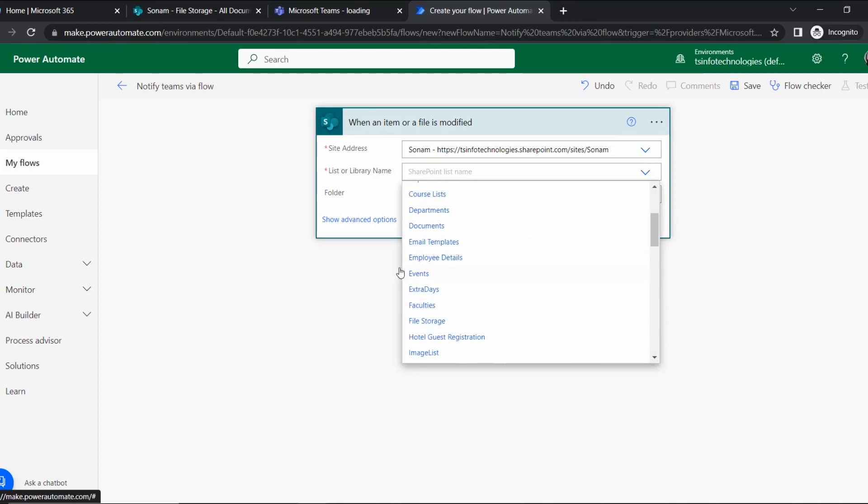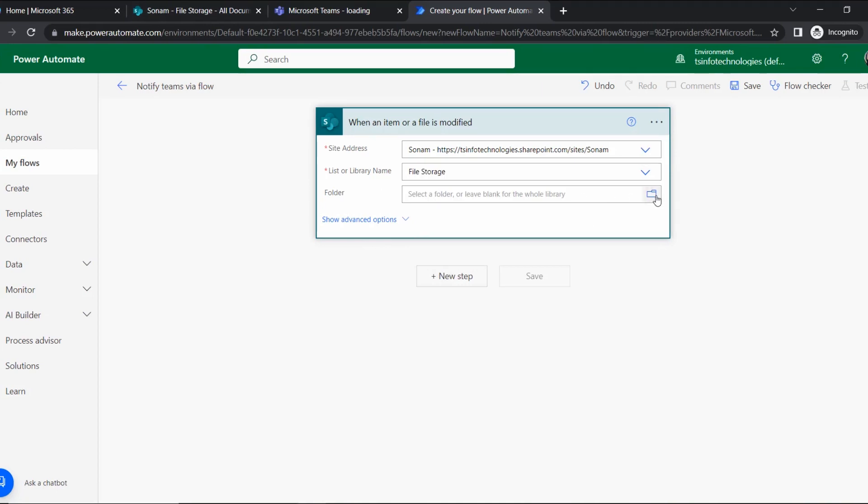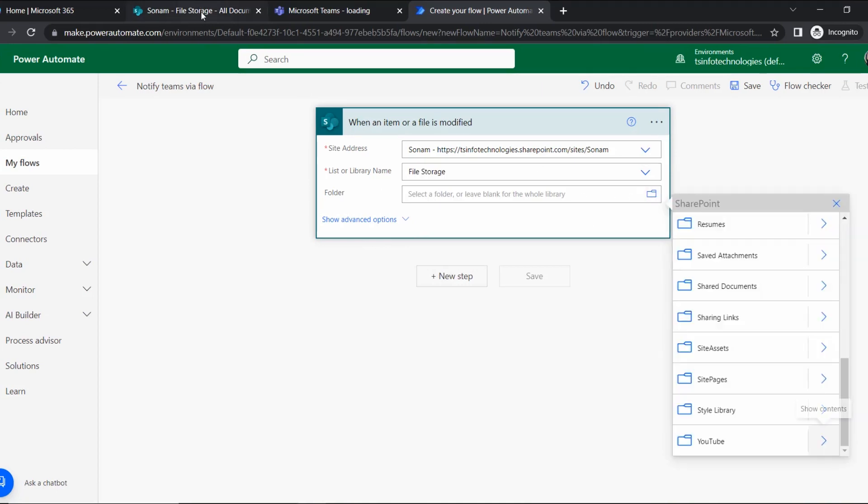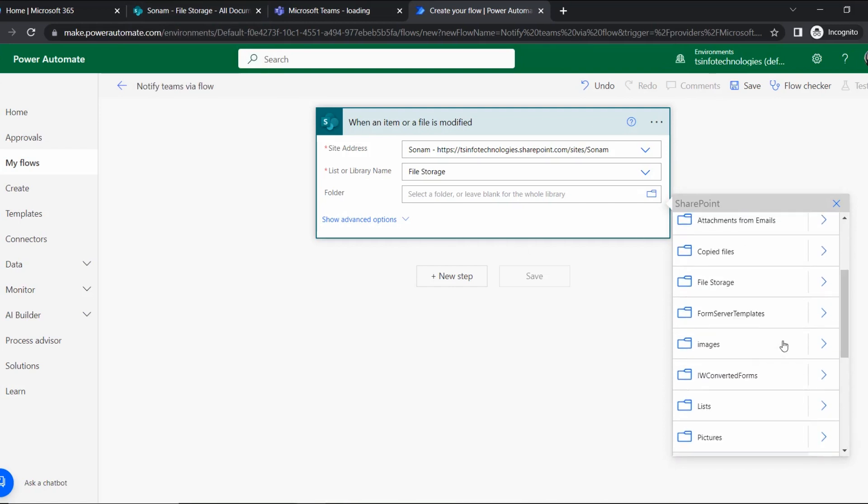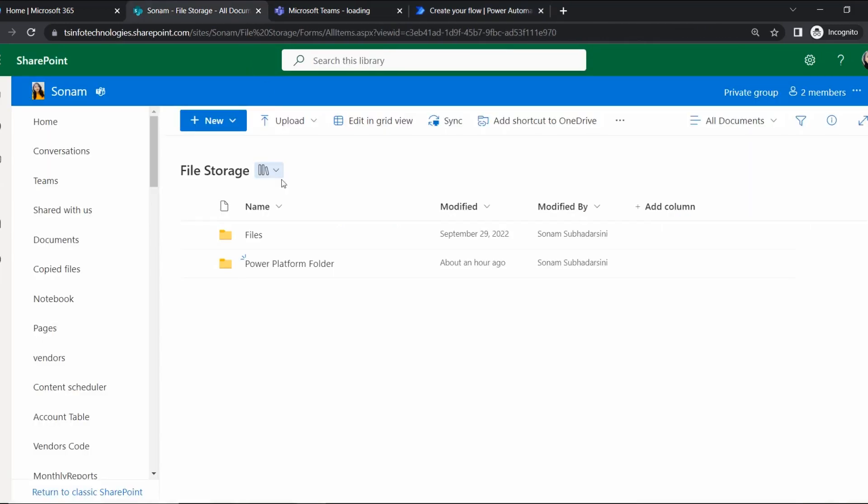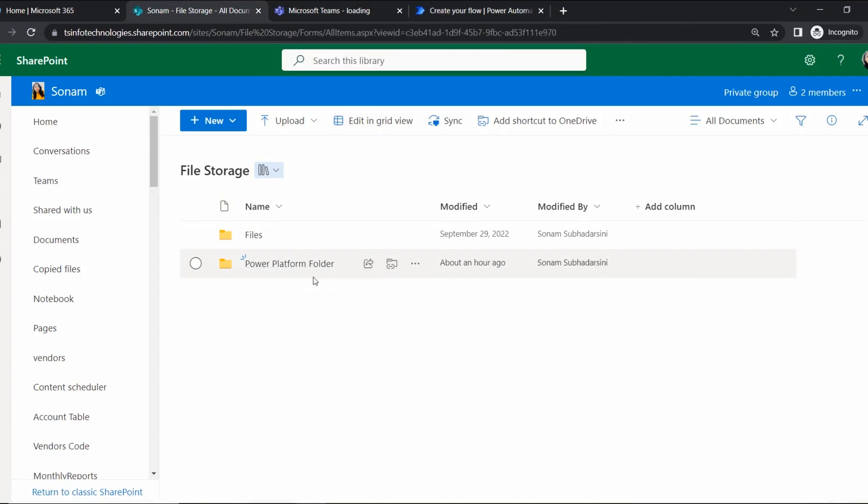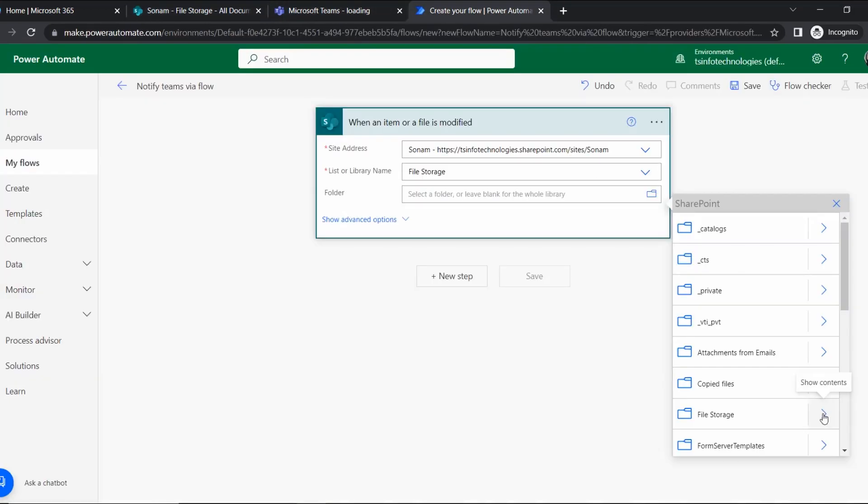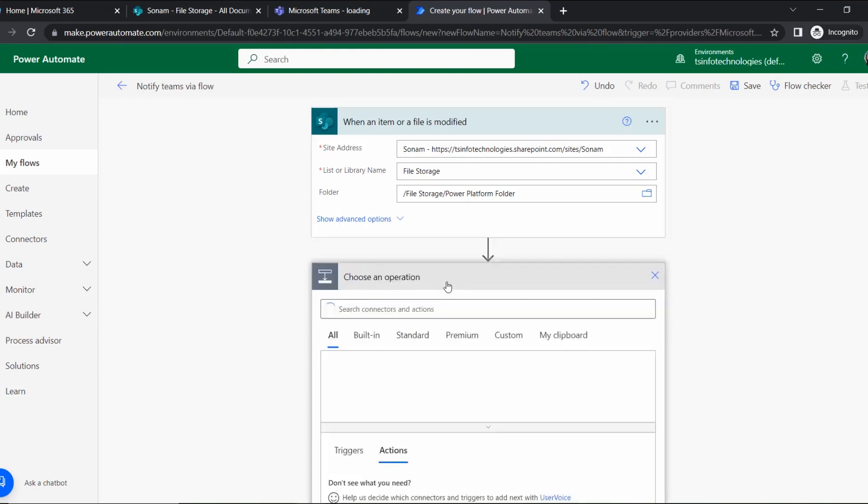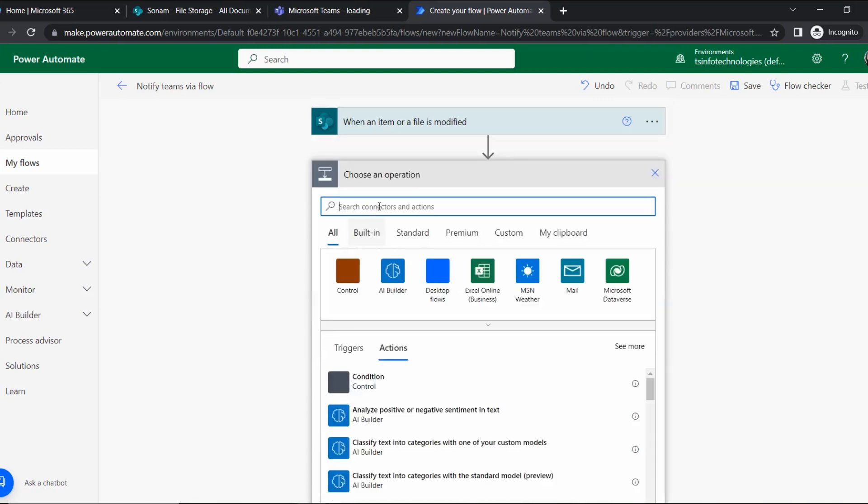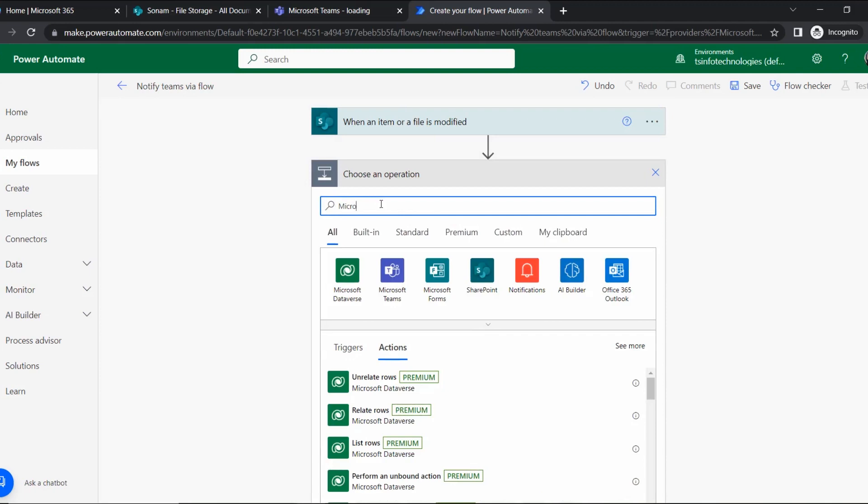The library name is File Storage. Now I'm giving the folder path. Under File Storage we have the folder named Power Platform, so we will search here for Power Platform. Let me check it once - yeah, File Storage, under File Storage it's the Power Platform folder. Let's go to File Storage, under File Storage this one, and select. The trigger is now ready.